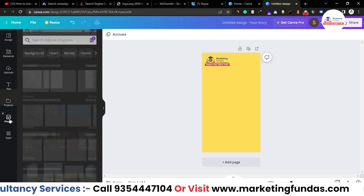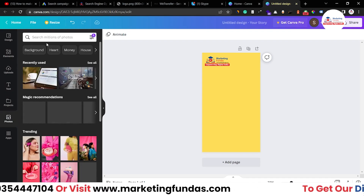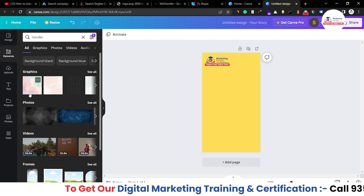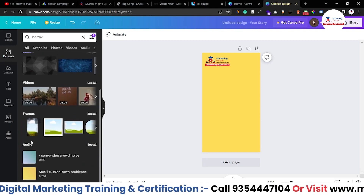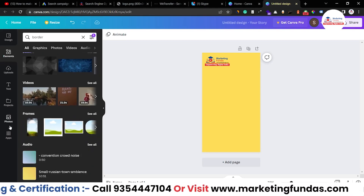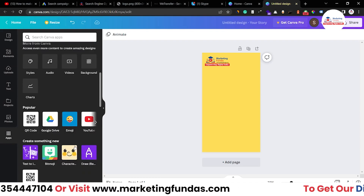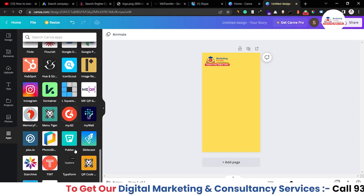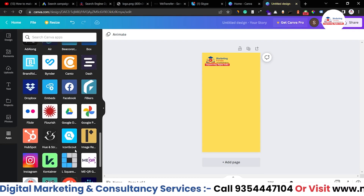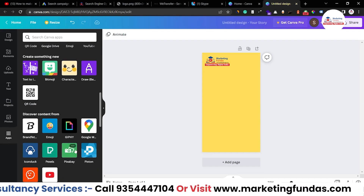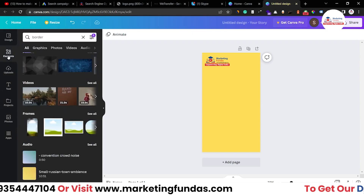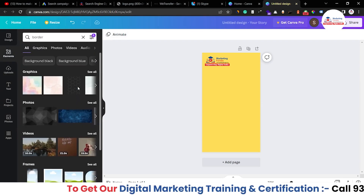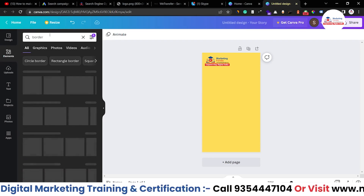There are more options like photos — you can search only photos — but in the Elements section you'll get everything: graphics, photos, videos, frames, and even audio. You can also click on Apps to see all options and copyright-free content platforms. Now let's go back to Elements, search for 'border', and hit Enter to see what types of borders are available.